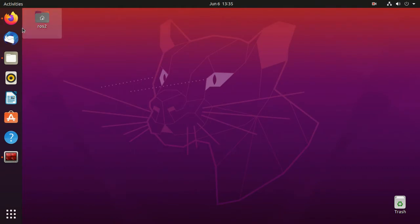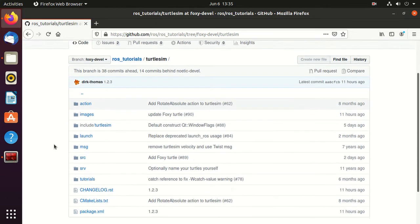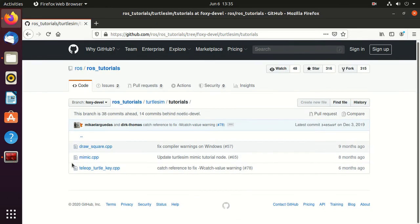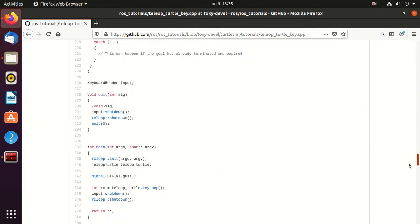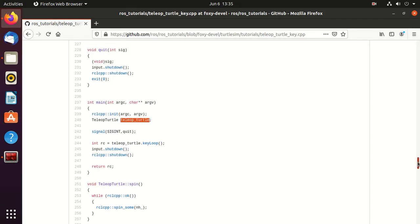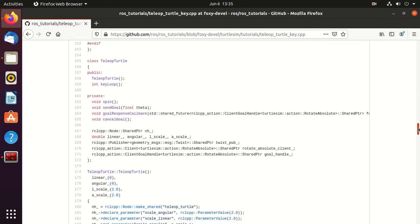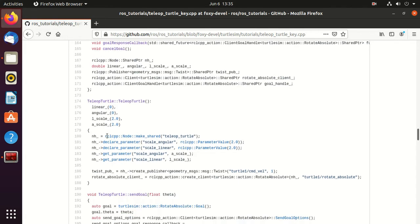Now let's do some practical work. Go to the turtlesim GitHub page and open the turtle_teleop_key source file. Go to the int main function and you can observe the object creation of the TeleopTurtle class. Go to its constructor, and here you can find that this constructor is creating a node named teleop_turtle.